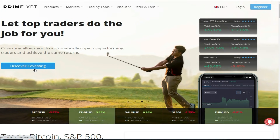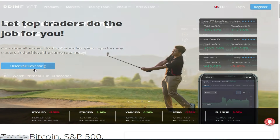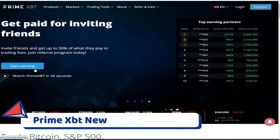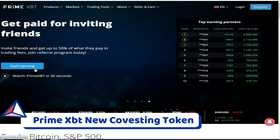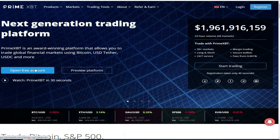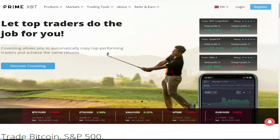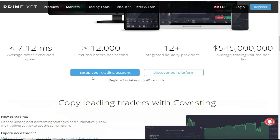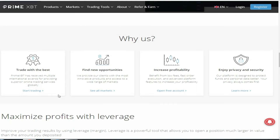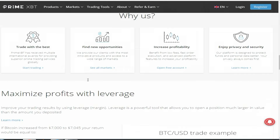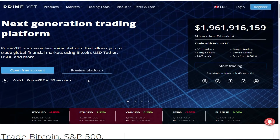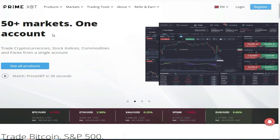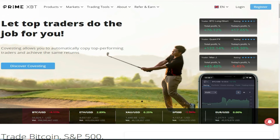Hello friends, welcome to my YouTube channel. Today's video is very unique. I am going to share a token which has launched from PrimeXBT. This token is one that you can buy now and sell for a good profit. This is a new update and this is a co-vesting token. I will tell you in more detail about what benefits you can get and how you will profit.